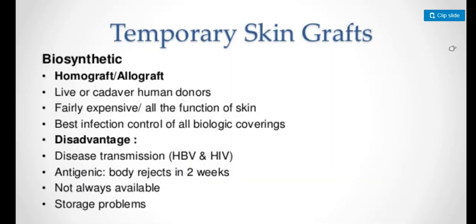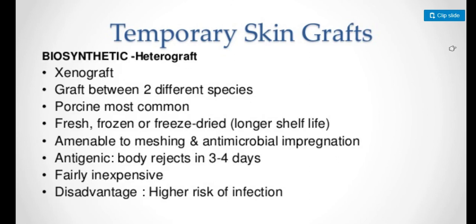Temporary skin grafts include biosynthetic grafts and allografts from live or cadaver human donors. They have the best infection control of all biological coverings. The disadvantage is potential disease transmission including HBV and HIV. Xenograft is graft between two different species. Porcine is most common and can be fresh, frozen, or freeze-dried.